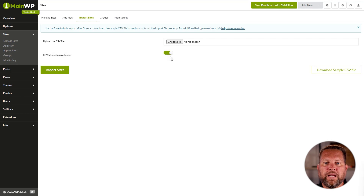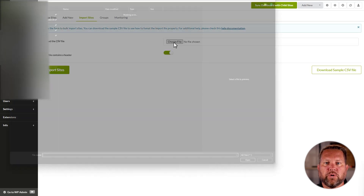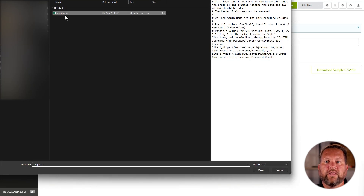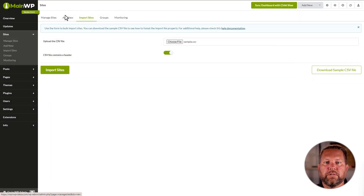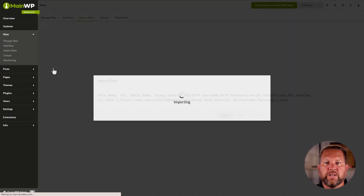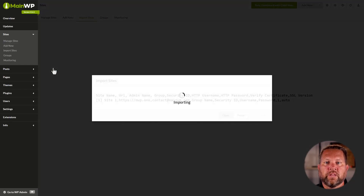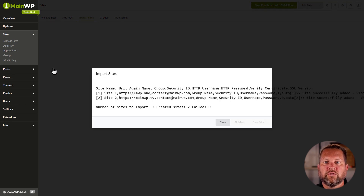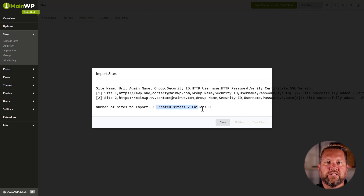Then go back to our MainWP dashboard and choose the file that we just saved to upload. We left the header in the CSV so we'll keep that green. Then press Import Sites. This will give you a pop-up of how many sites imported and a list of any errors.